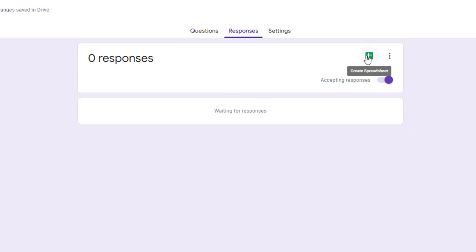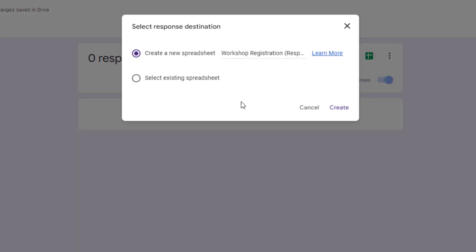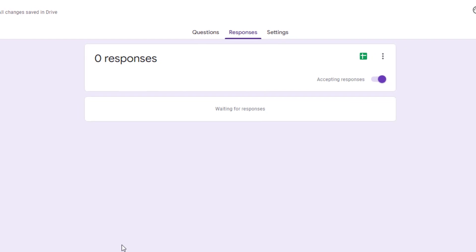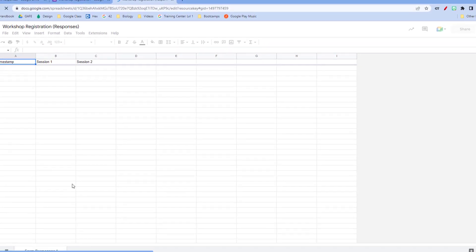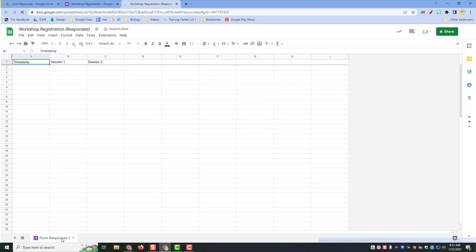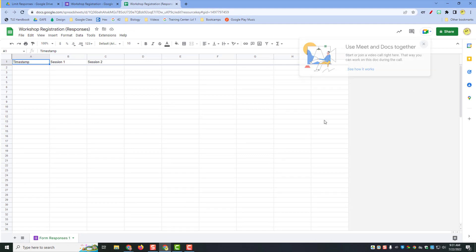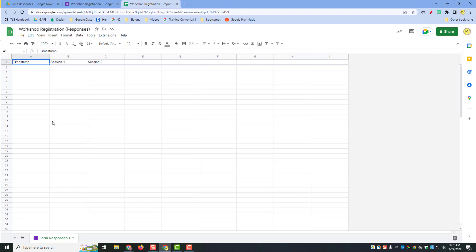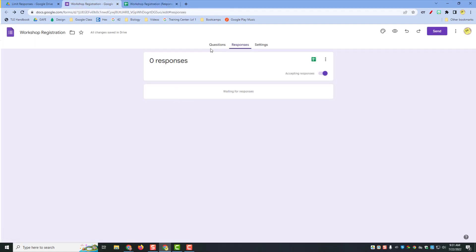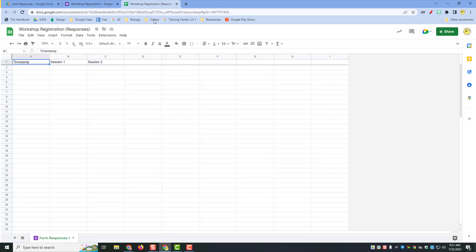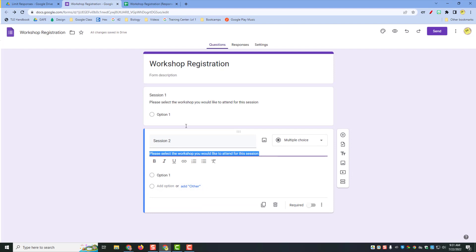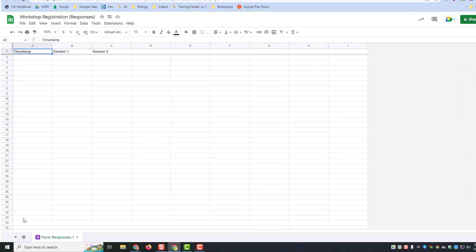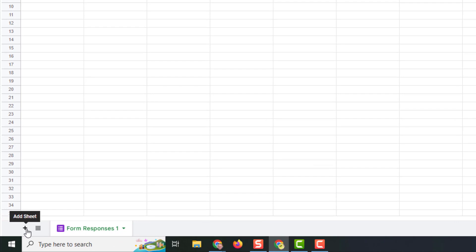Click Create and it's going to open that sheet in a new tab. At the bottom we have Form Responses 1 — that's the tab in Google Sheets where our responses will come in. At the top I have a session 1 header where responses from question one will come in, and a session 2 header where responses for question 2 will come in. I'm not going to touch that part of the worksheet.